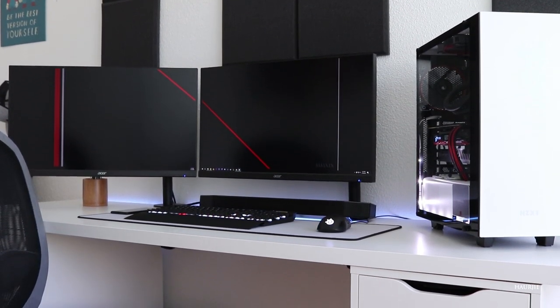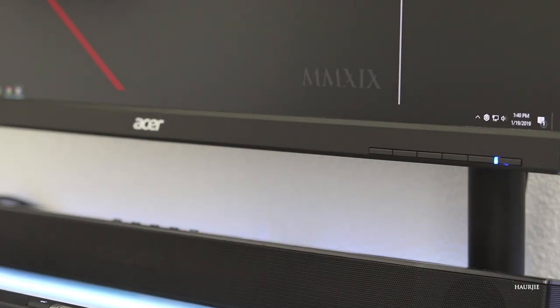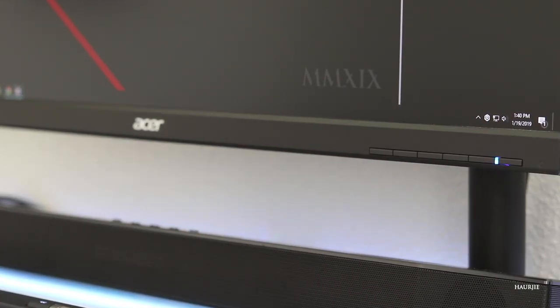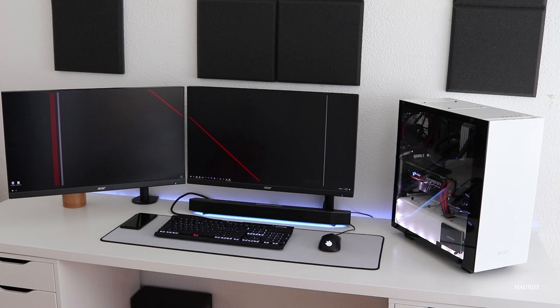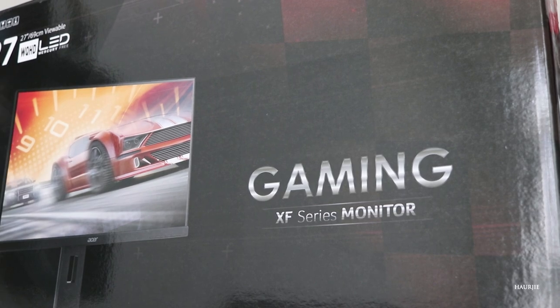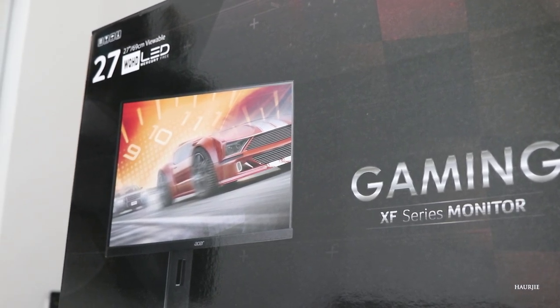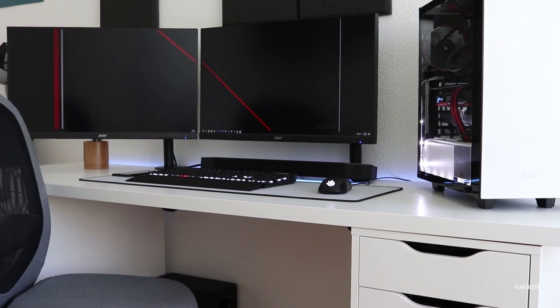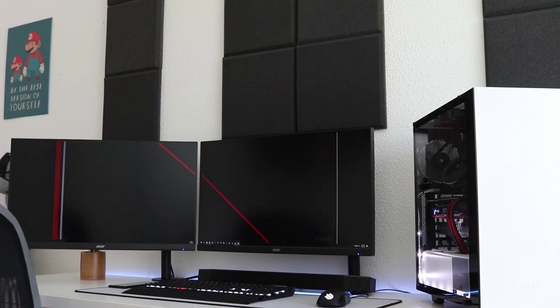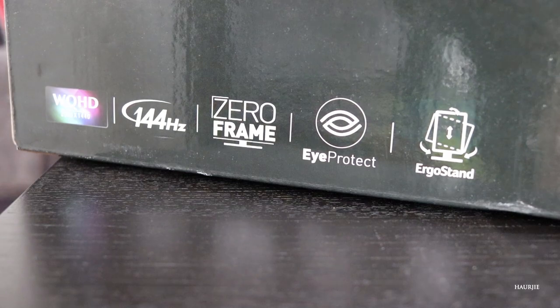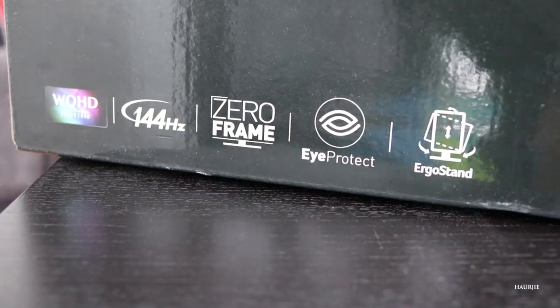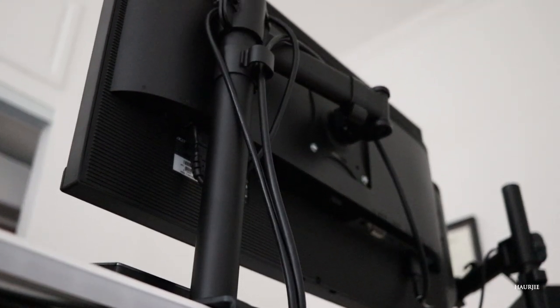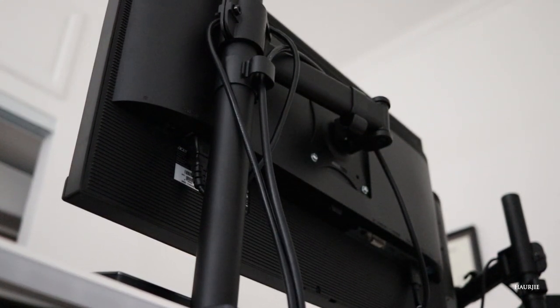I'll start off with the monitors because typically monitors are the centerpiece of every setup since they are usually the first thing your eyes get drawn to. I'm running dual XF270 HUAs by Acer, or XF270 HUs depending on where you look. The HUAs are supposedly the newer versions of the HUs, but some places have these two names mixed up. Anyways, they are 27 inches at 1440p resolution, 144 hertz, 4 millisecond gray to gray response time, IPS panel, and AMD FreeSync for roughly $370 US dollars.